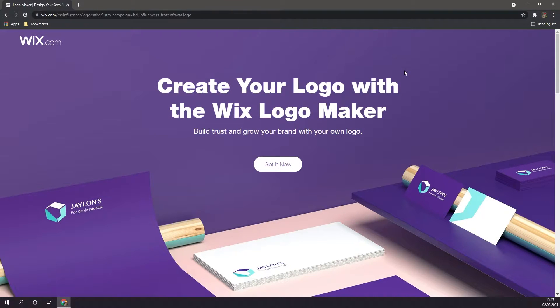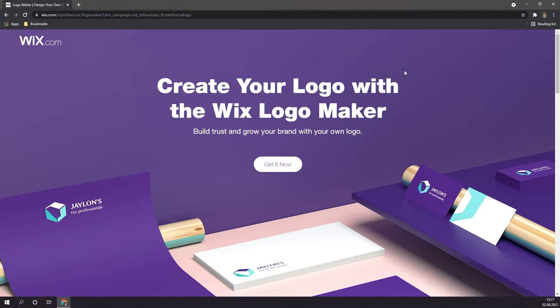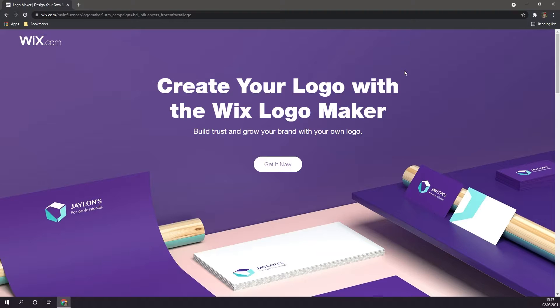Hello everyone, in today's video I'm going to be showing you how to effortlessly create a professional logo for your business, your YouTube channel, your website, or for whatever reason you may desire.